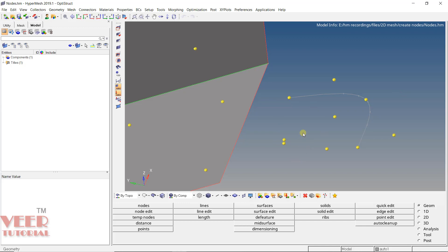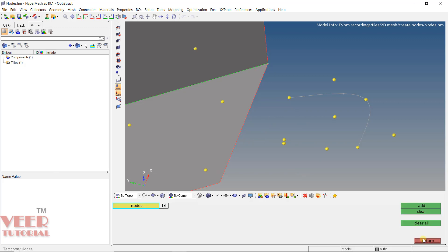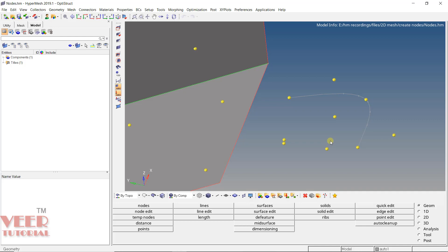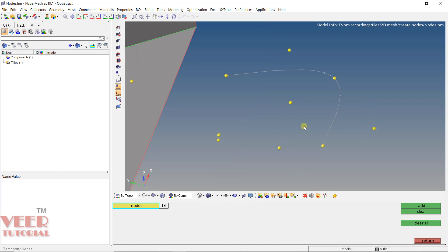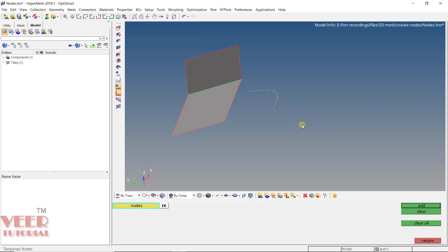First, I will delete all these nodes. To delete nodes in HyperMesh, go to the temp nodes option. The shortcut key is Shift + F2. From here you can clear nodes one by one — pick a node and click clear — or use the 'clear all' option to remove all nodes at once. Click on clear all and then press Escape.